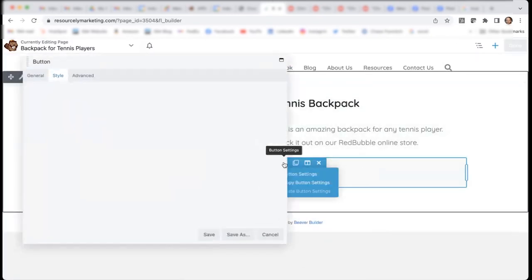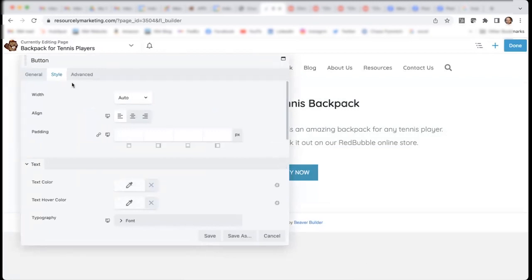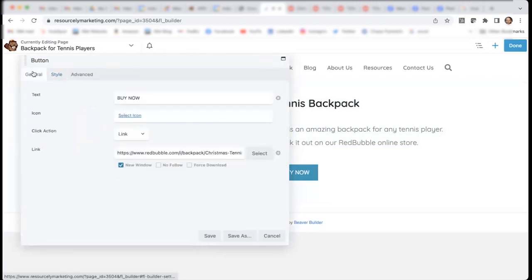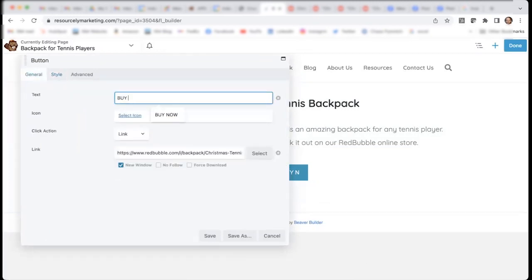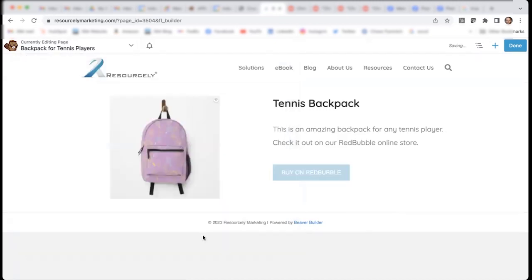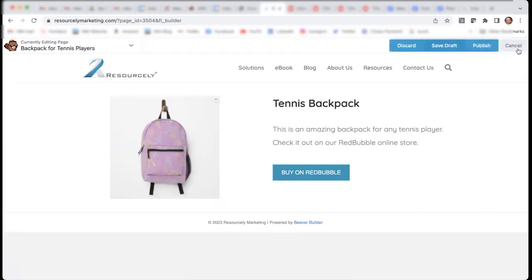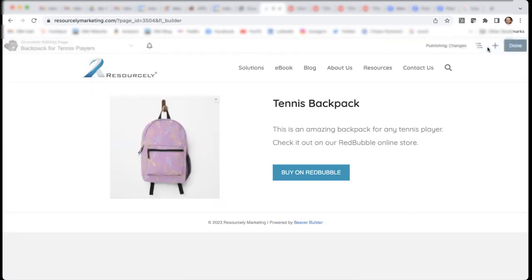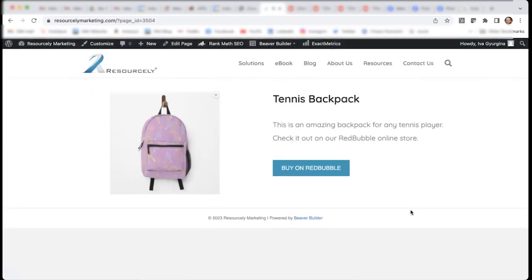I'm also going to change the button because I don't think it's descriptive enough. Buy on Redbubble. Click done and publish. And there we go.